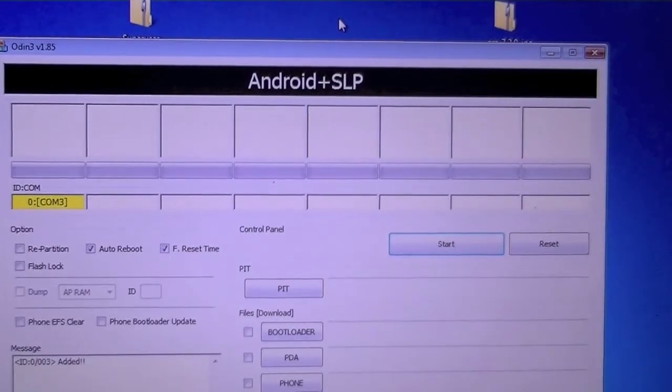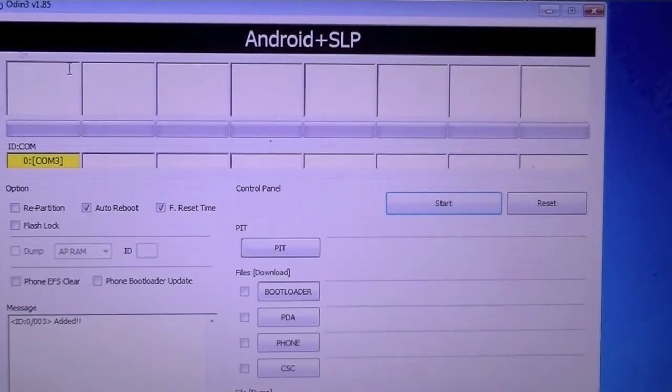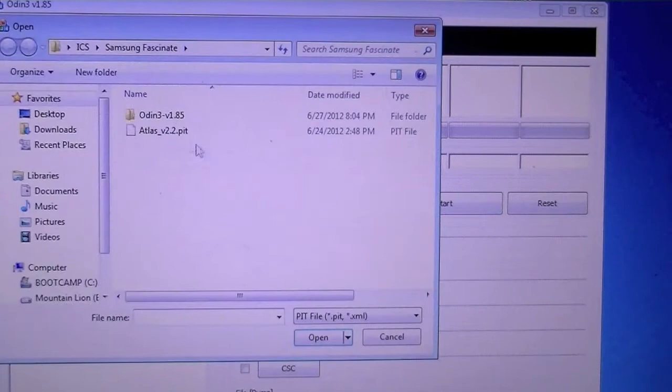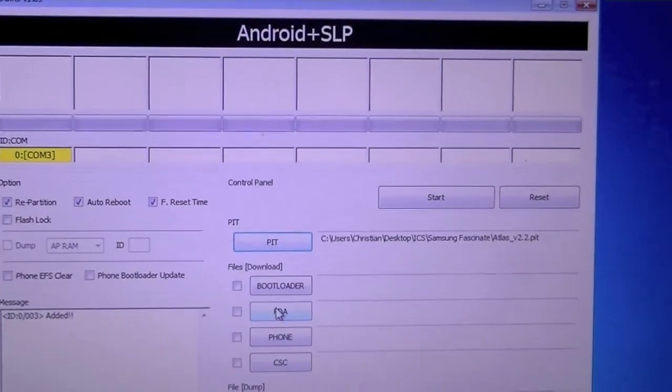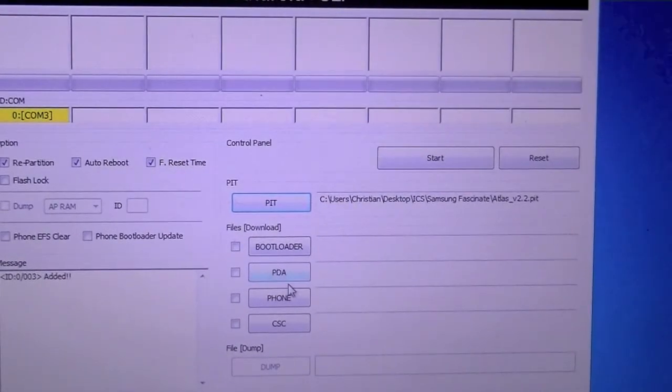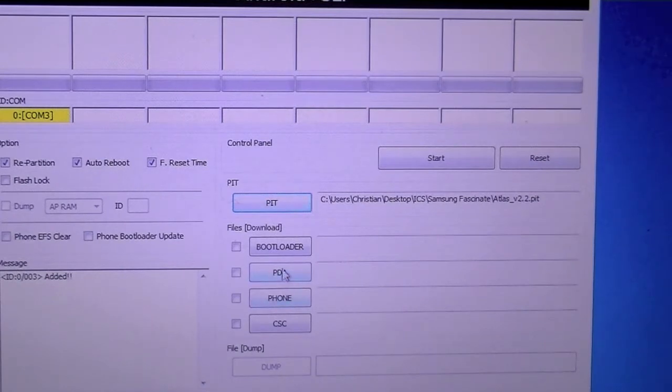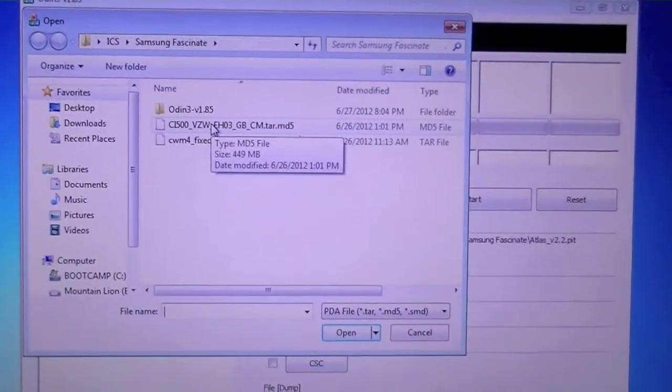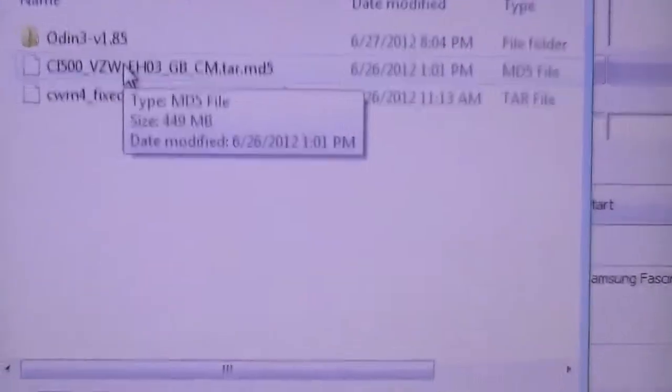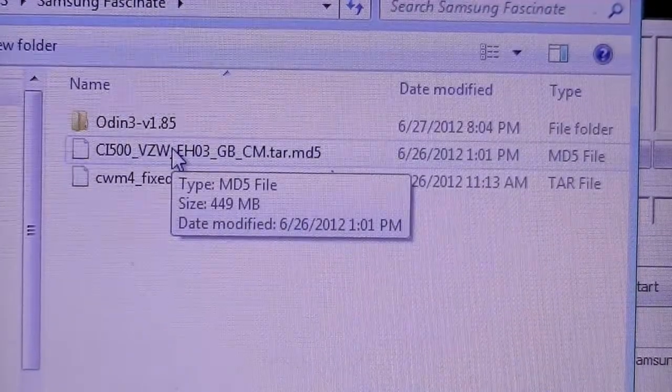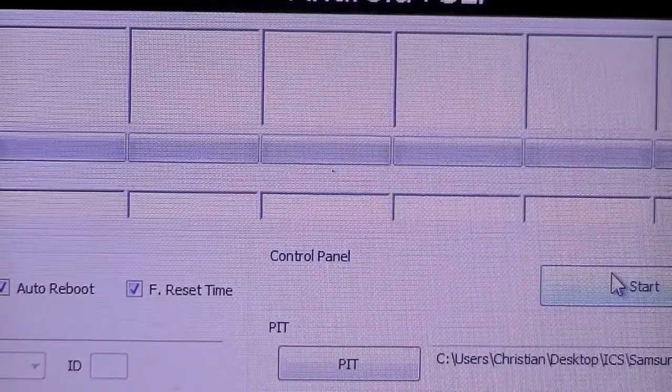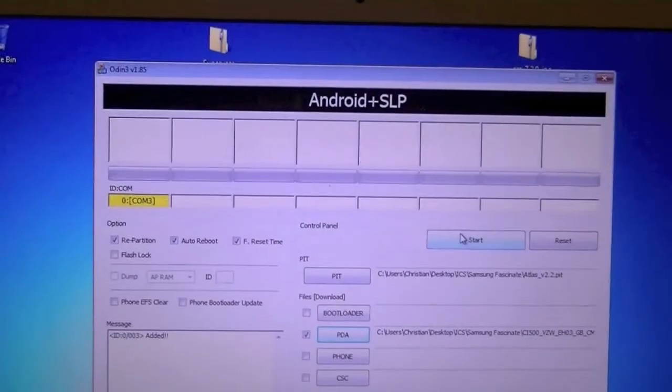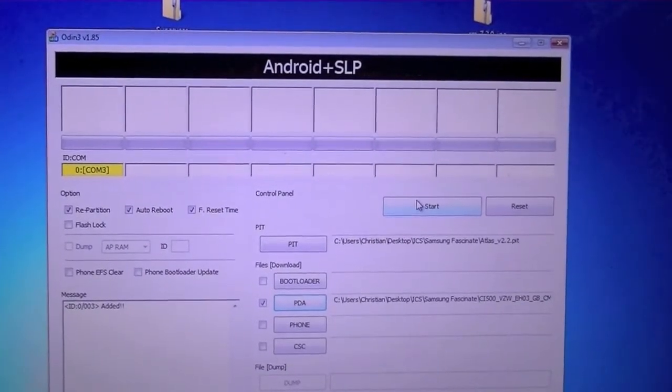We're going to go down to PIT. We're going to select ATLAS. We're going to select PDA now. Don't select phone. Phone will brick your device. I know it's kind of ironic, but we never select phone. Go ahead and hit PDA. Now you're going to want to select the file above CyanogenModFix, so the stock firmware. Go ahead, double-click that. Now, with everything looks okay, and it looks like that, you're going to go ahead and hit start.